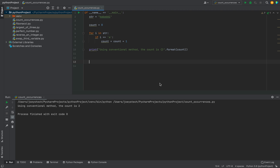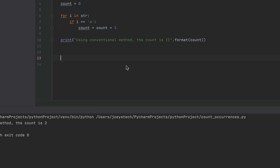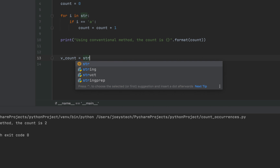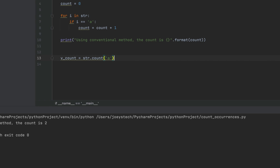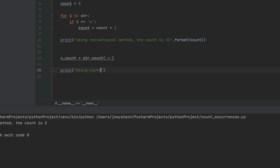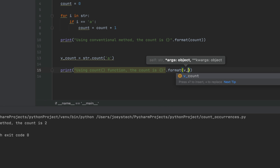Now let's move to native methods of Python which tend to remove extra lines of code. One such method is count() — it's incredibly easy to find the occurrences of a character in a string using the count function. I'll declare a variable v_count and write v_count = str.count('a'). Then I'll print the output: 'Using count function, the count is {}' .format(v_count).